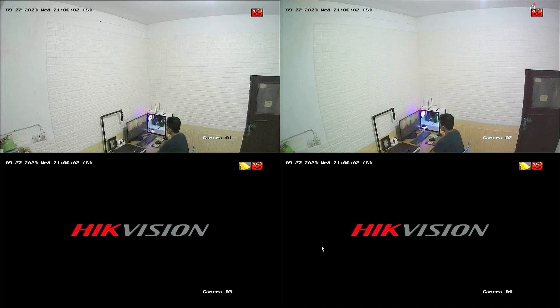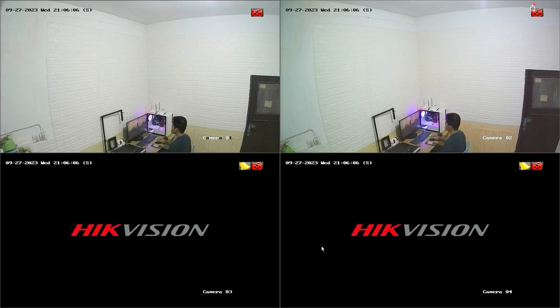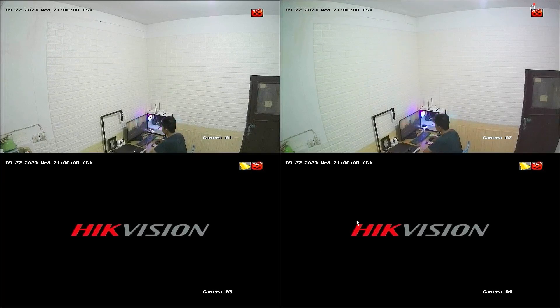Hello and welcome to my YouTube channel. Today, I will be sharing a tutorial on how to check playback in Hikvision DVR.